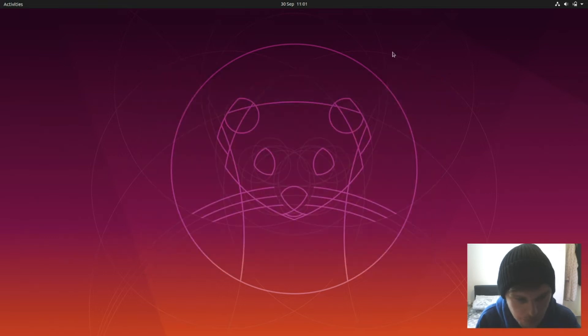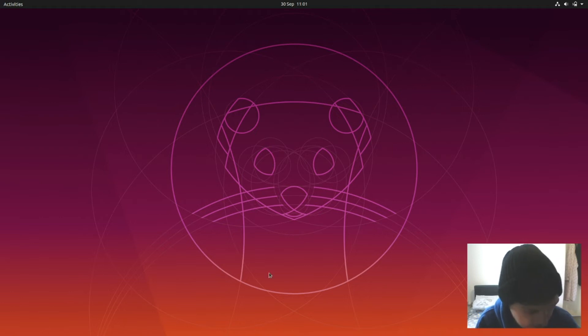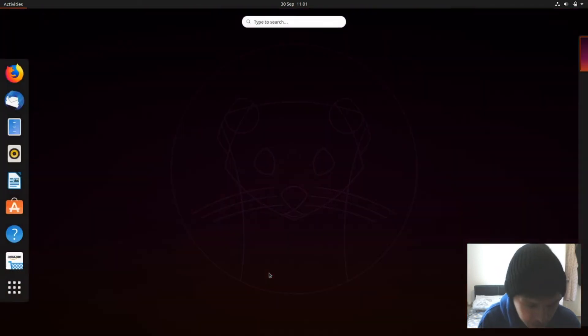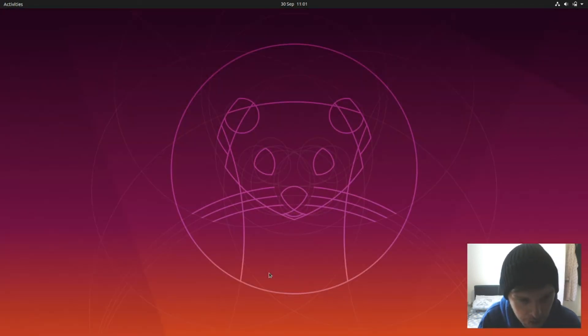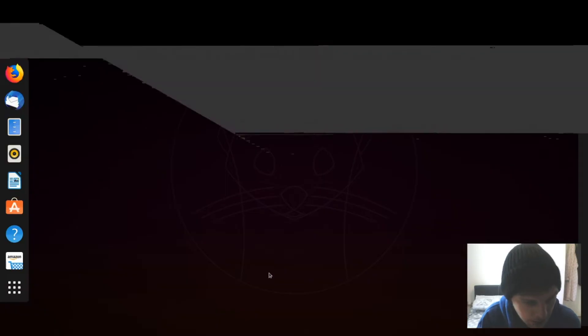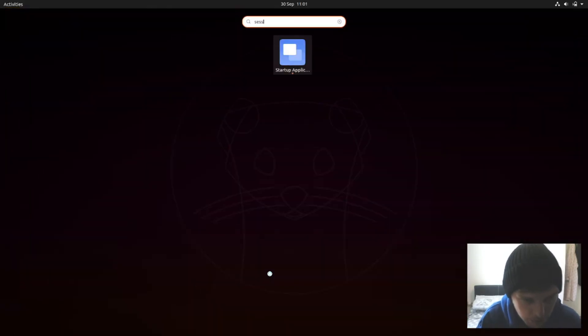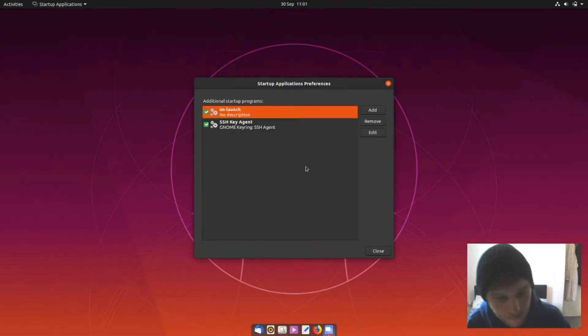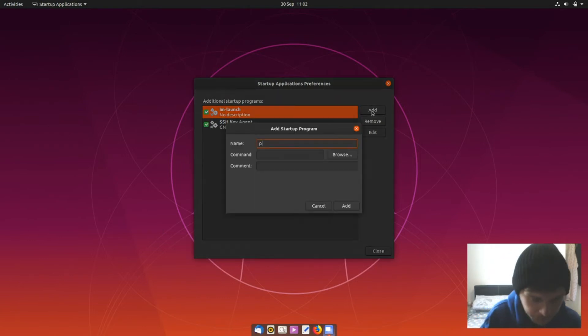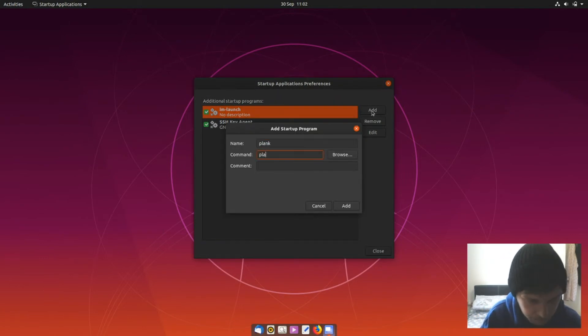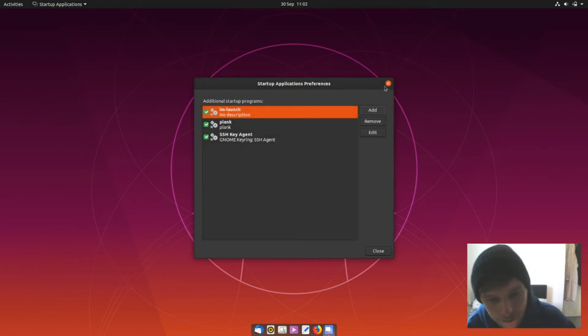What do we all think of the new wallpaper? I actually quite like it, it's probably one of my favourite ones of the latest releases. Let's open up Plank, we forgot to add it to our auto-starter boot, so we'll do that now as well. Just go to Add. Okay, so that will open up boot.